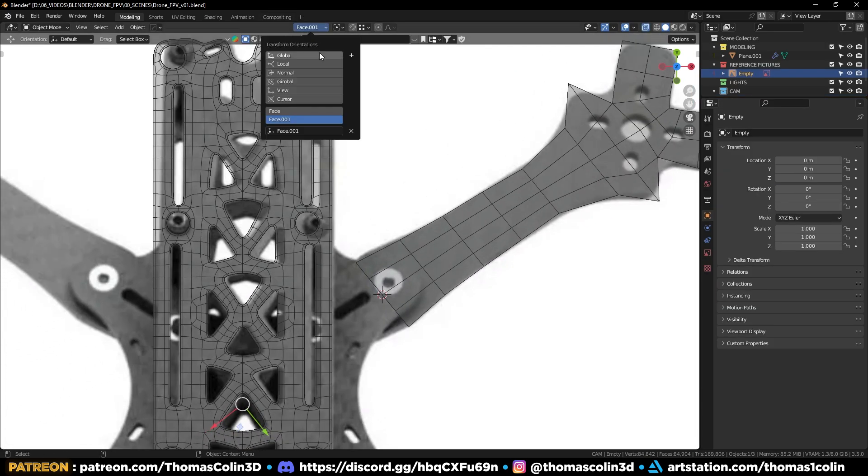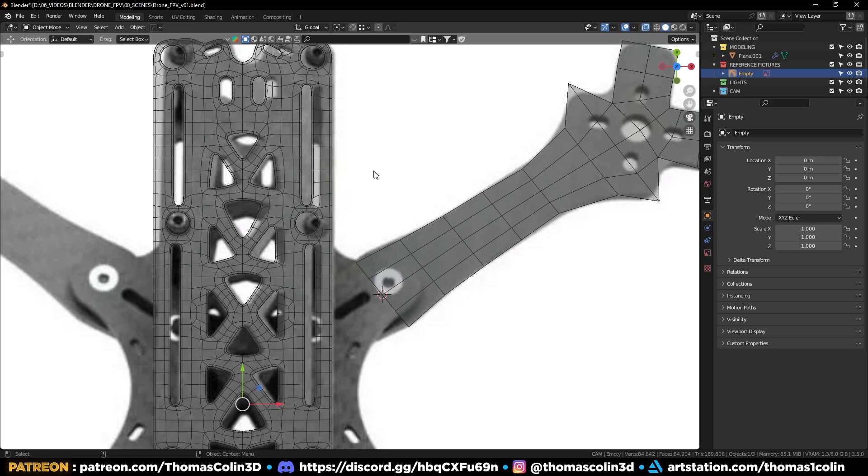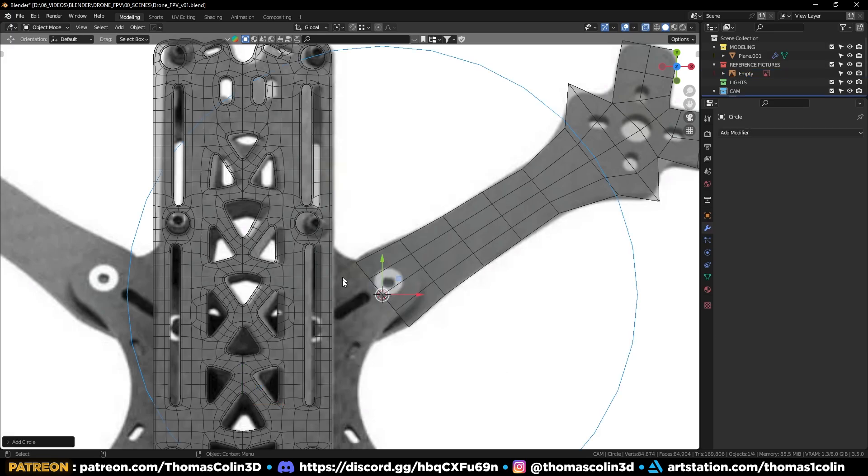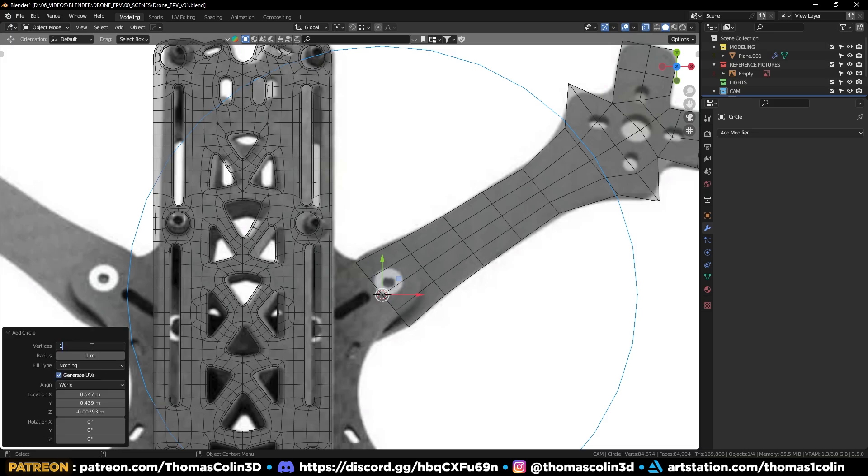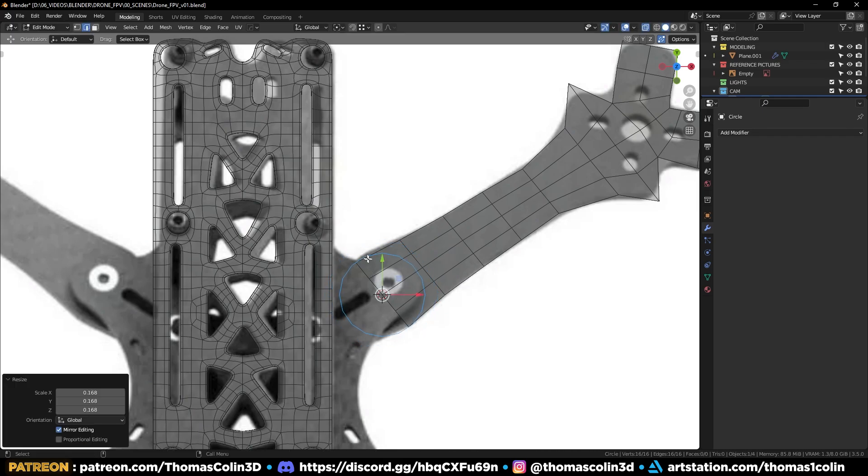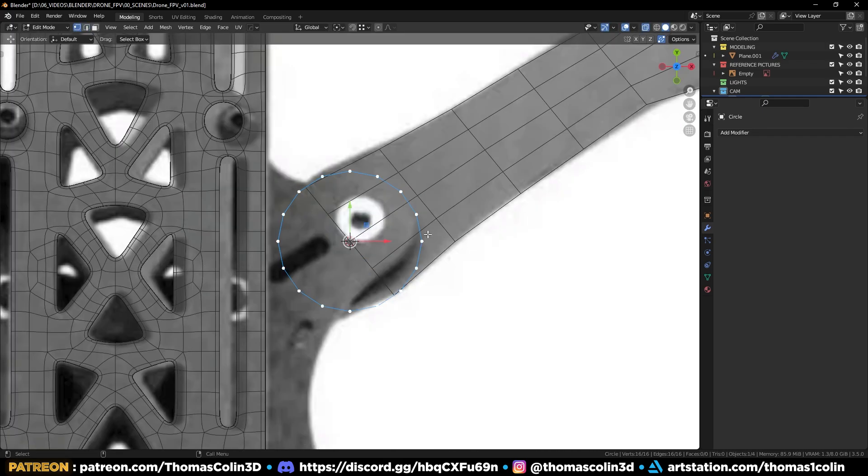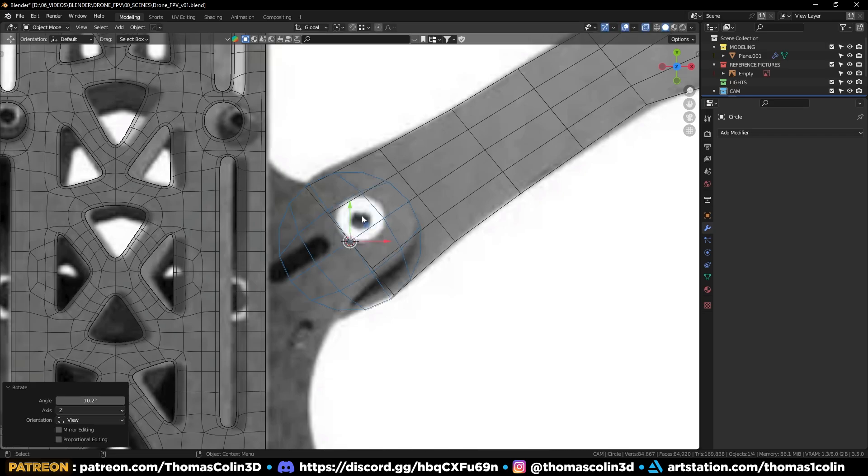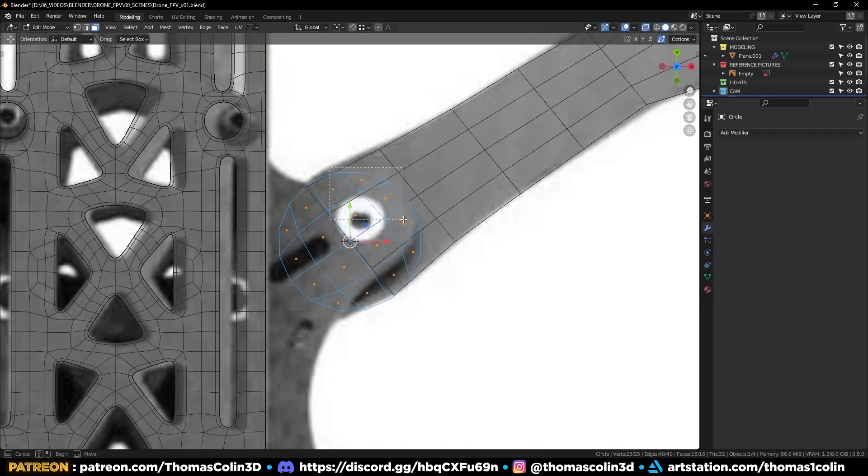Put your 3D cursor at the bottom. Then add a circle with 16 sides. Go to face, grid fill, rotate the circle, remove half of the faces.